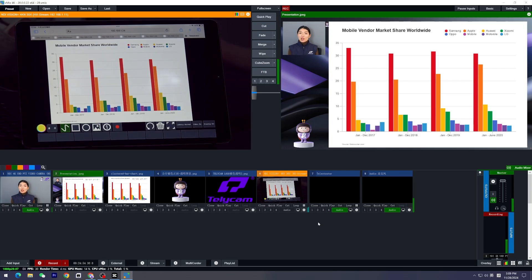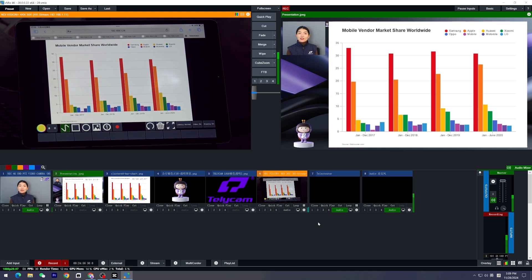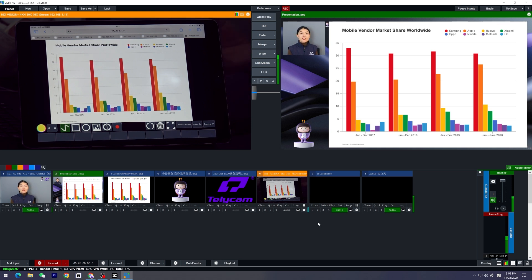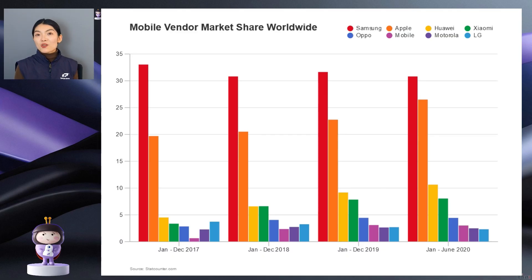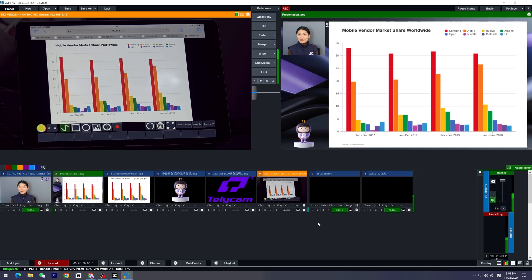So that's pretty much how we set up the telestrator under different situations. I hope you find this video helpful, and if you like this video, don't forget to subscribe. Also stay tuned for more videos on the vMix 28 new features. See you in the next one.